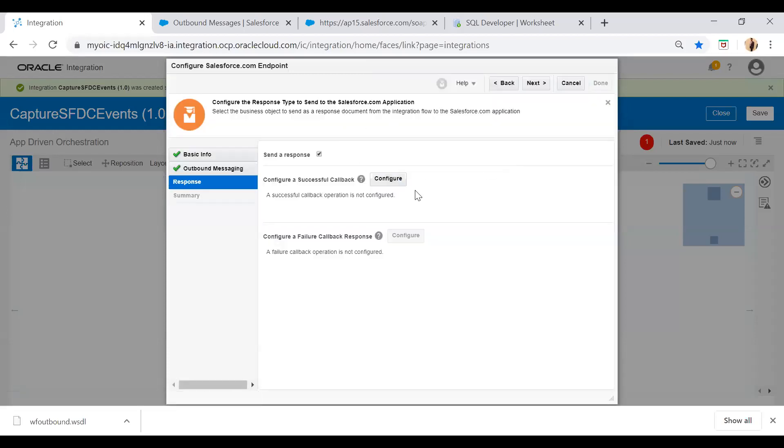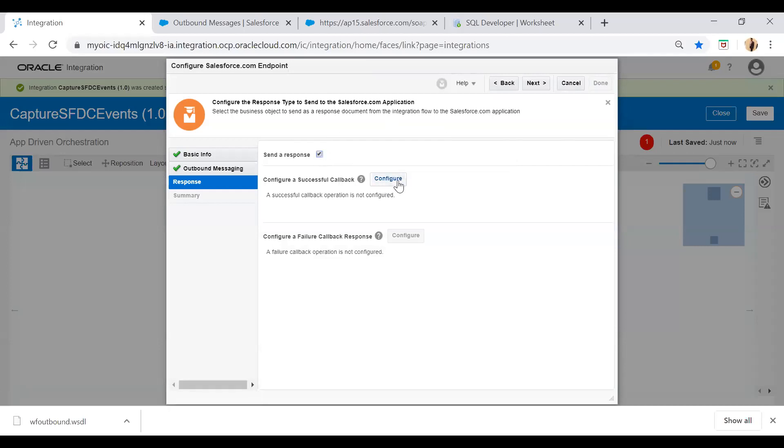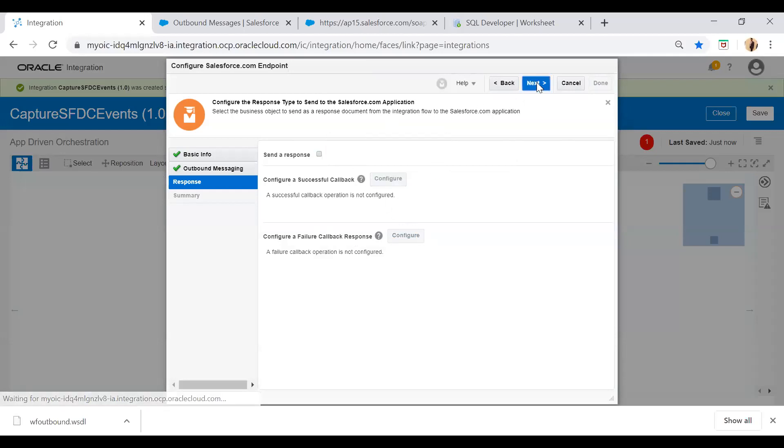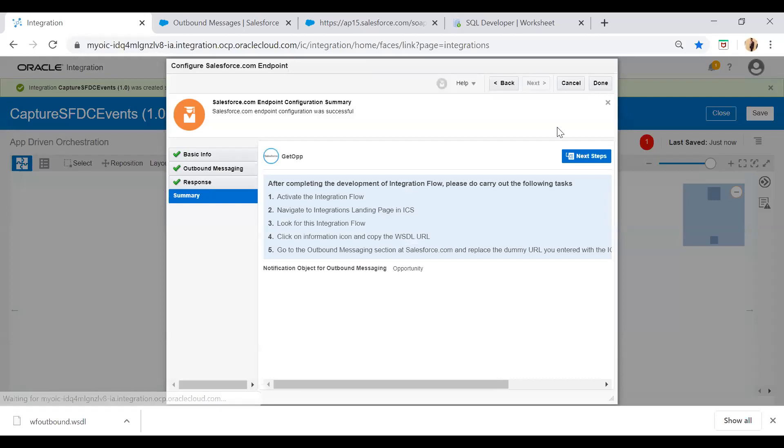And in this next section you can send a response. You can configure a successful callback message or you can send a failure response. For the time being I just unselect it and then next and then done.